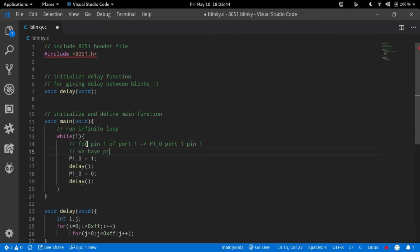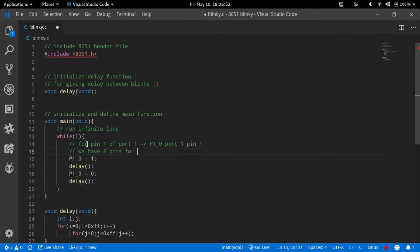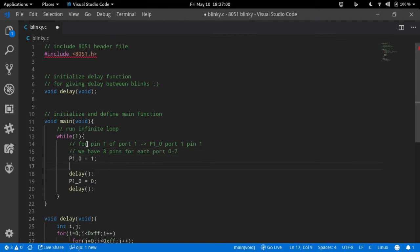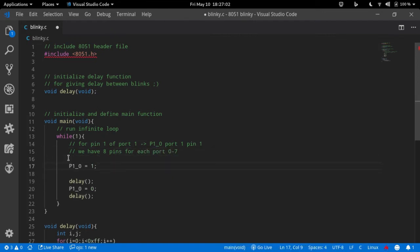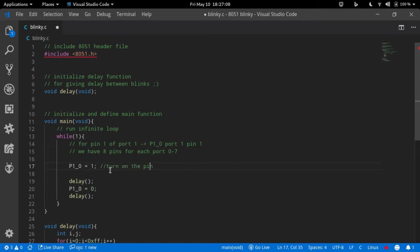For attaching the LED, use any pin number. Here I am using P1_0, which is the first pin of port 1. Giving a value of 1 will turn on the pin and 0 turn it off. Now provide delay after on and off statements.